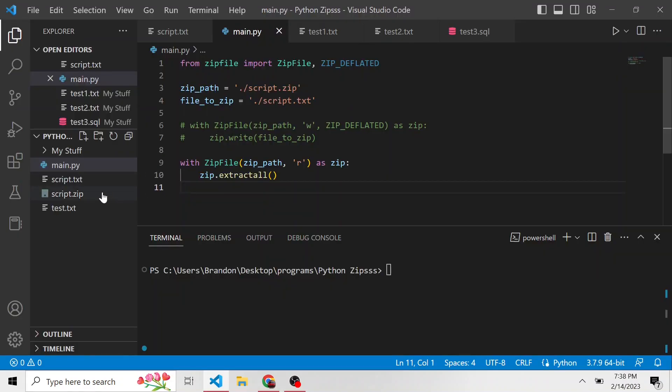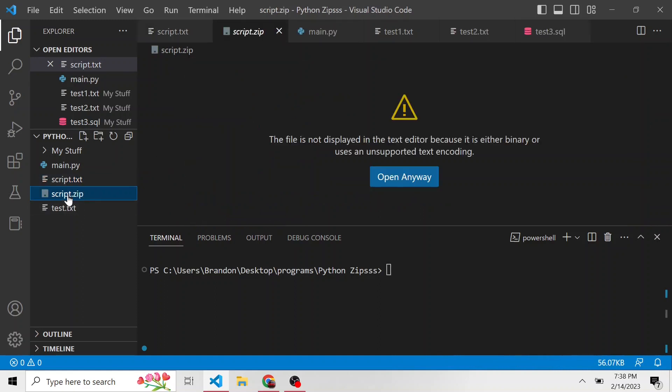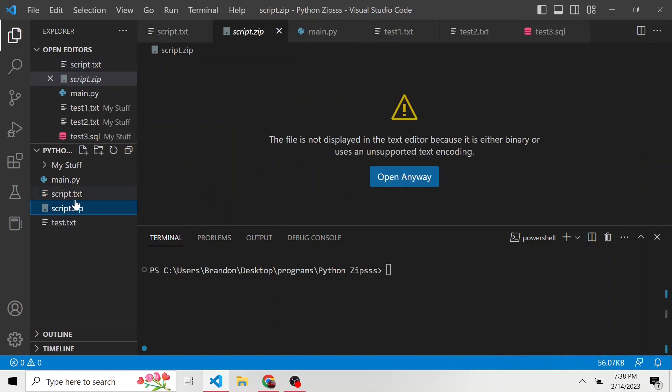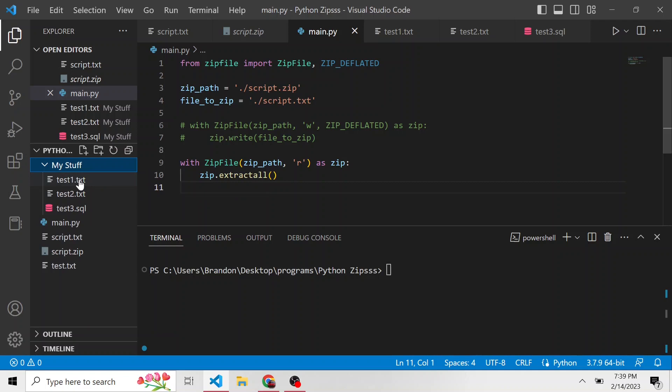So this is what we did last time. We have the script.txt, which is the entire script of Interstellar. We put it into a script.zip file and it compressed that file and made it smaller. We also wrote a piece that extracts things from that script.zip and brings back the script.txt file. But in this video, the scenario is a little bit different. If you see here in my file explorer, we have a new directory called my stuff.